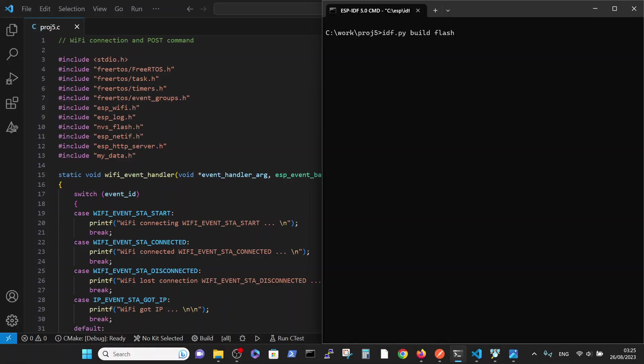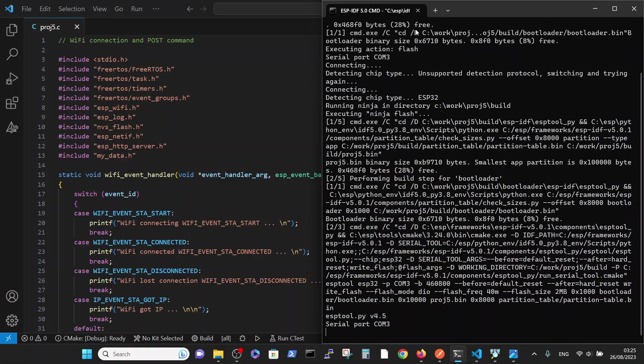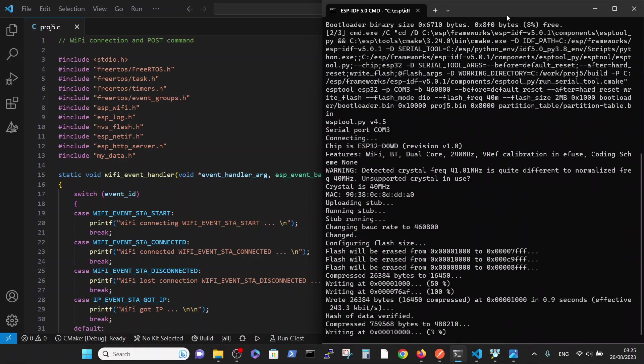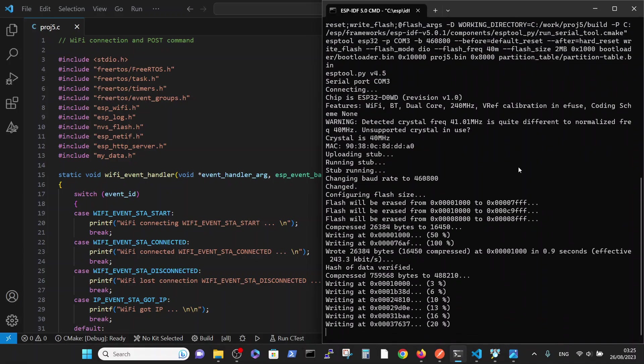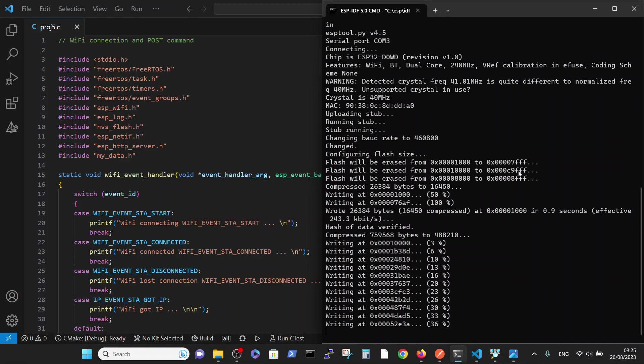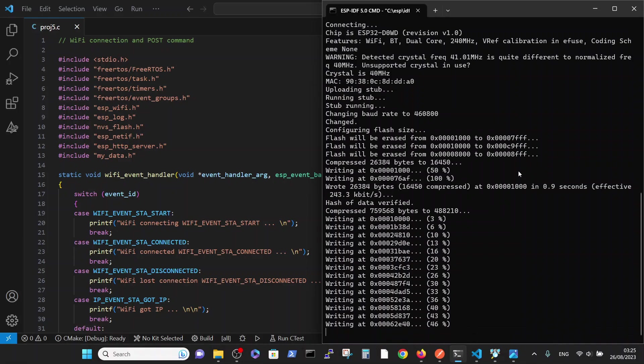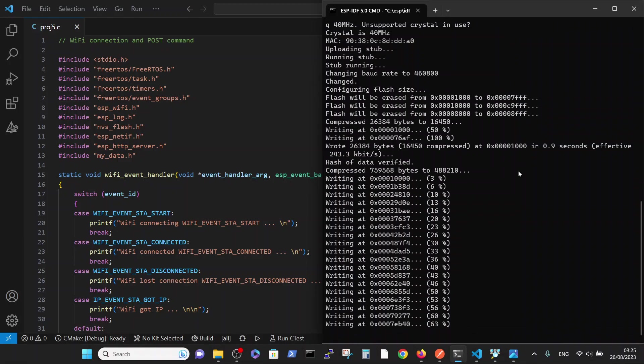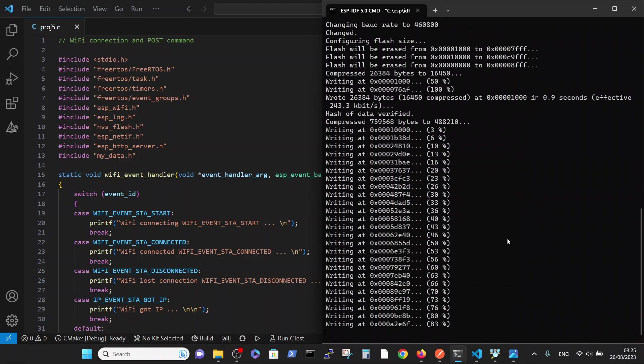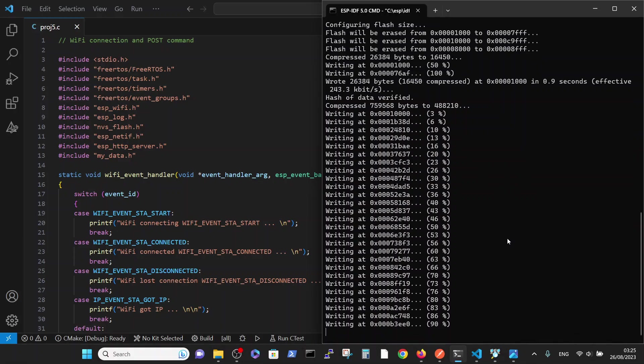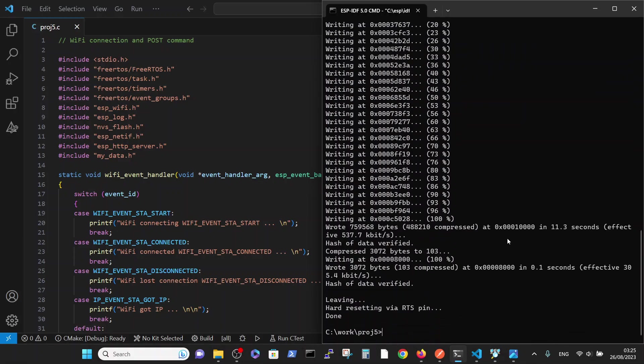Please note that I am only writing build and flash. I didn't use monitor, because in my case monitoring of this board via serial communication doesn't work. So first we flash the Wi-Fi package on the Ethernet board. The flashing was successful.